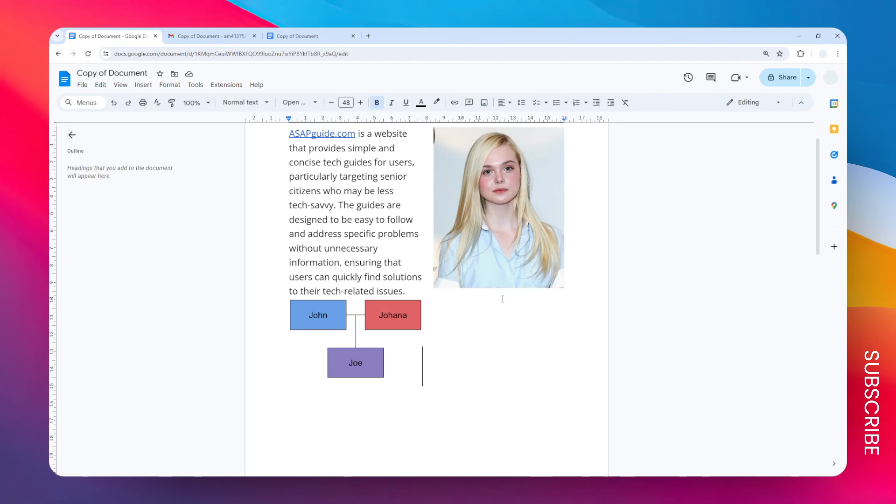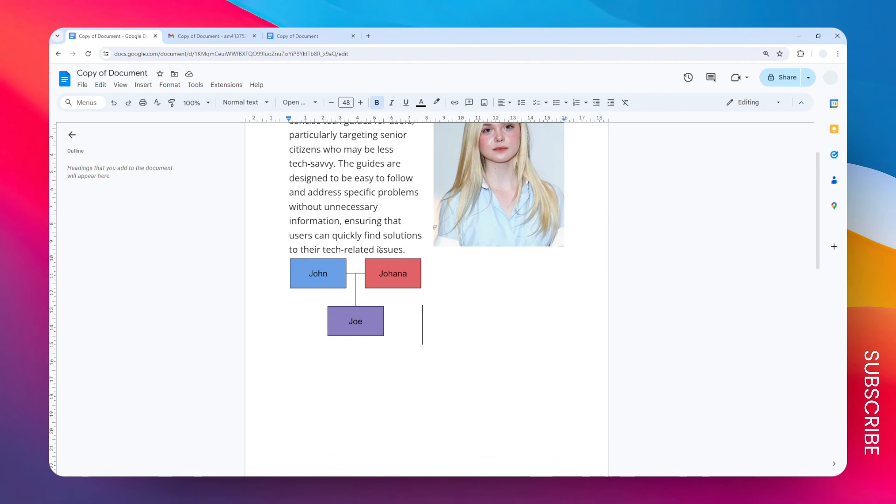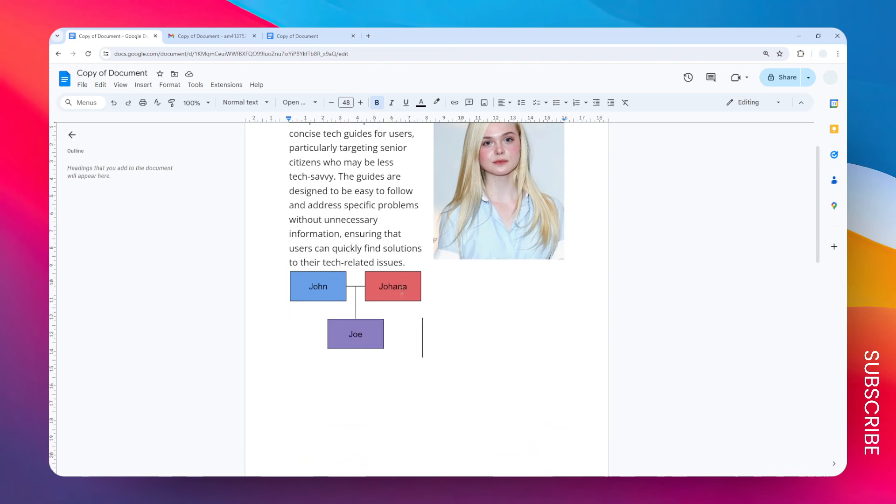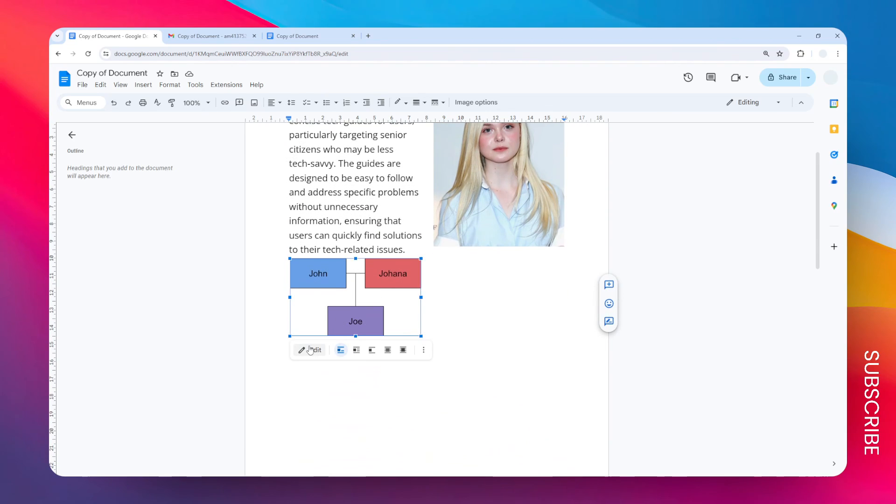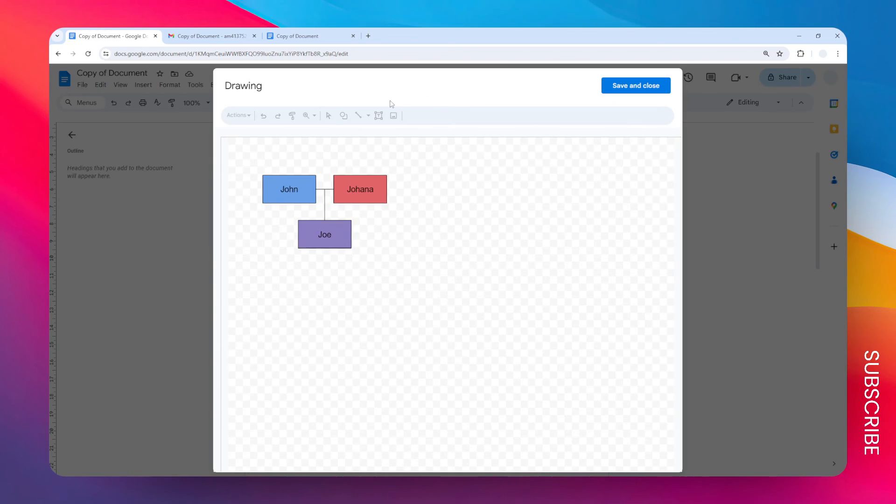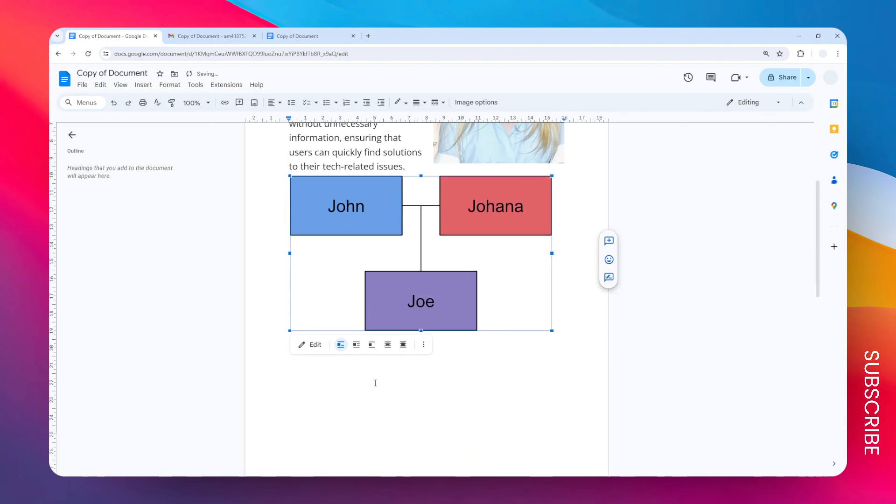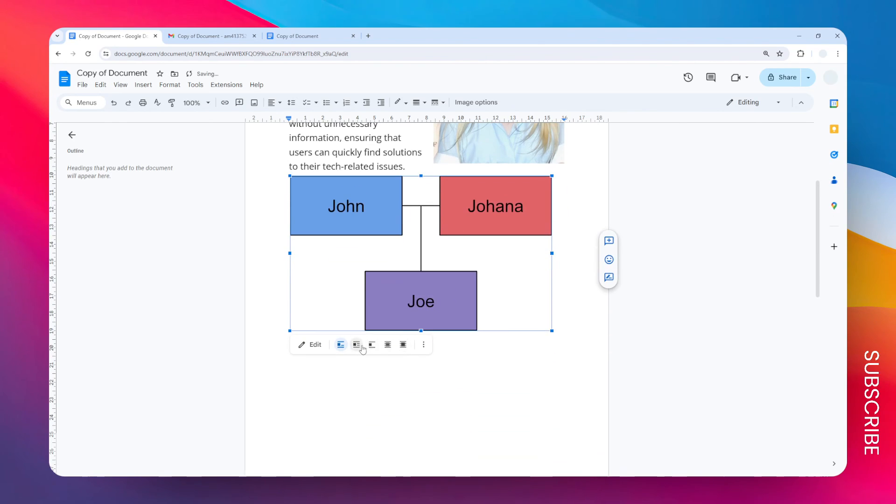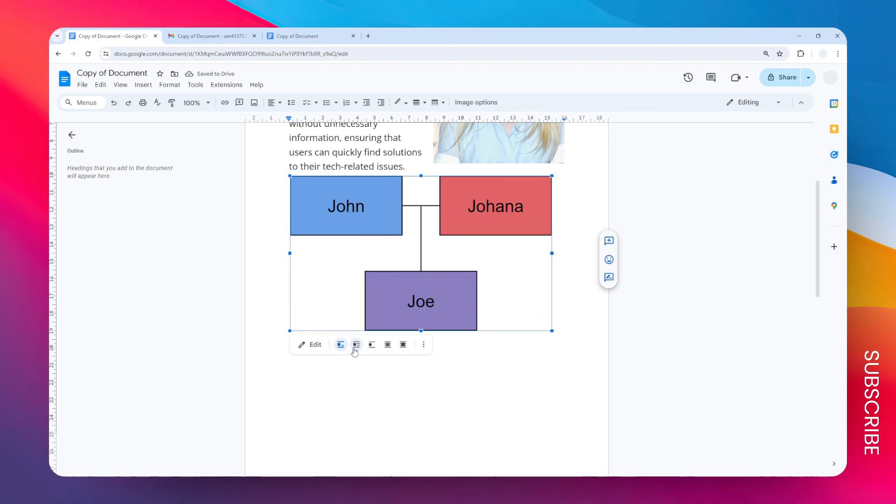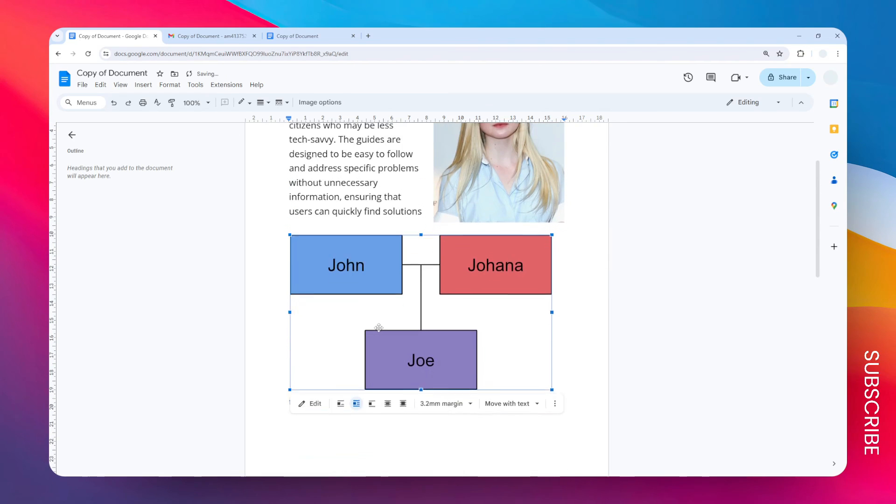If you want to modify the diagram, just click on it again and then click Edit. This will bring up the drawing tool again. You probably want to resize it to make it more visible, and you can apply text wrapping so you can easily move it around your document.